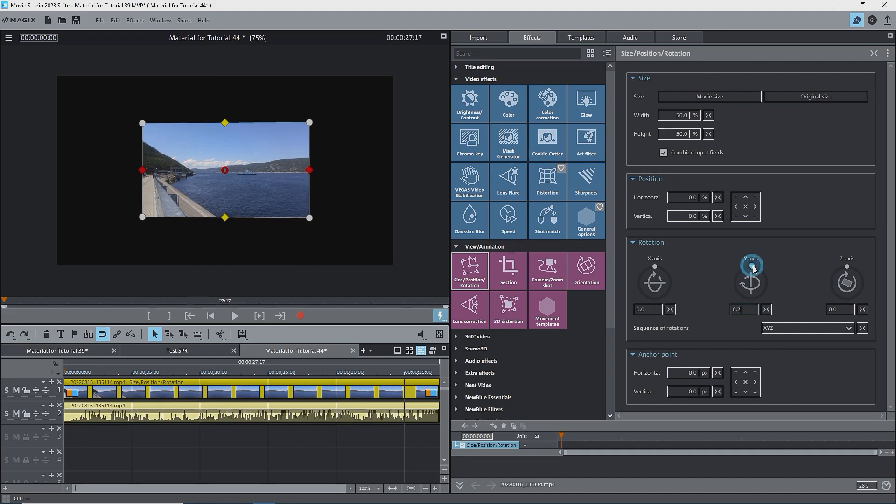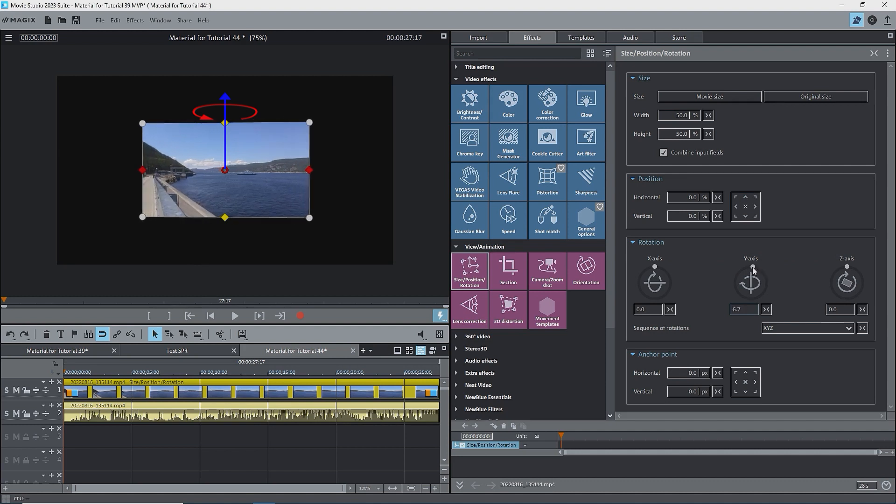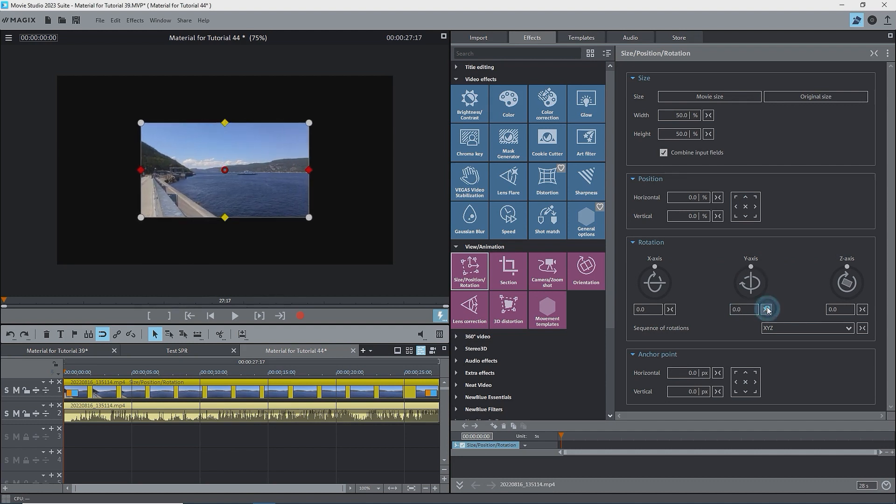The Y axis slider rotates the image about the vertical axis, passing through the origin. Reset that to zero.